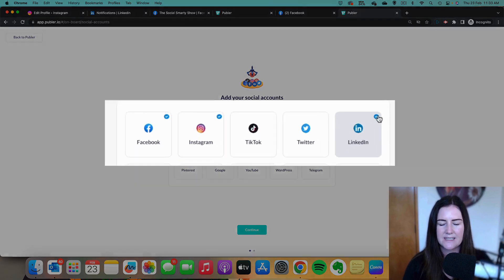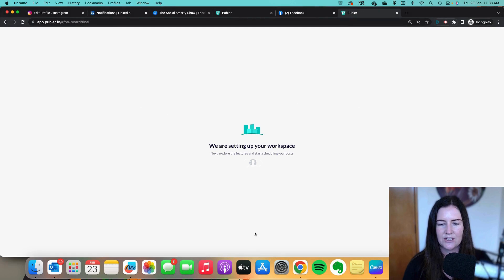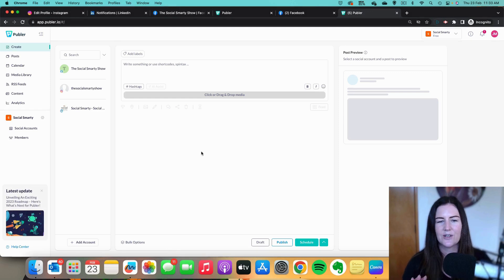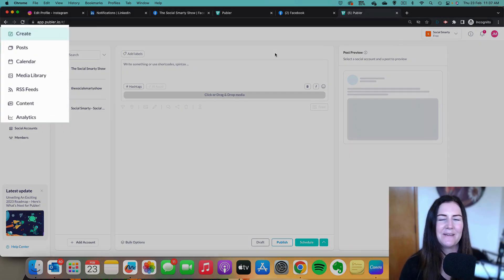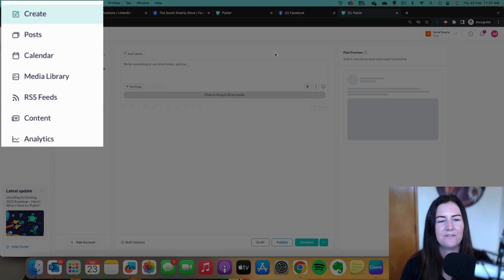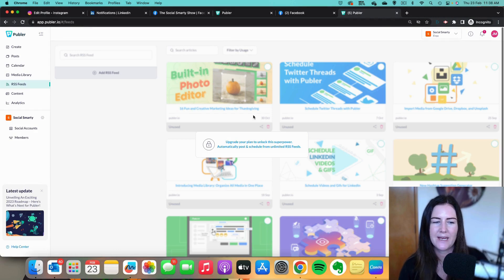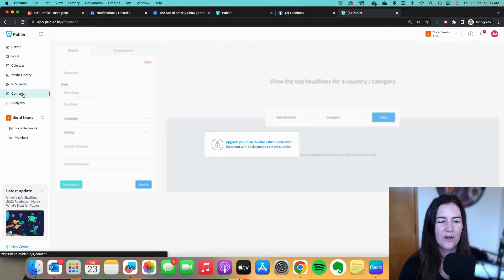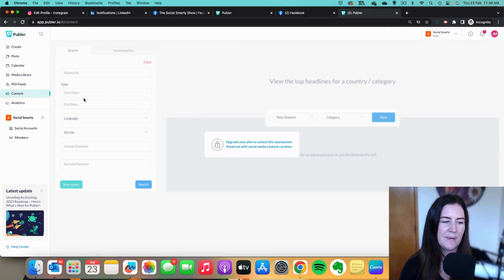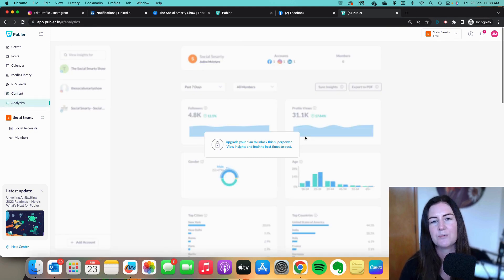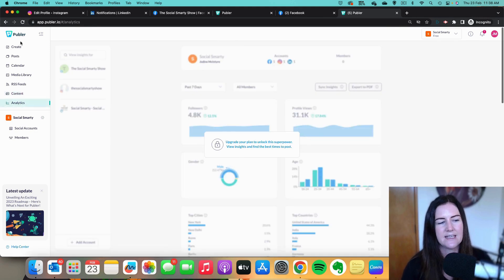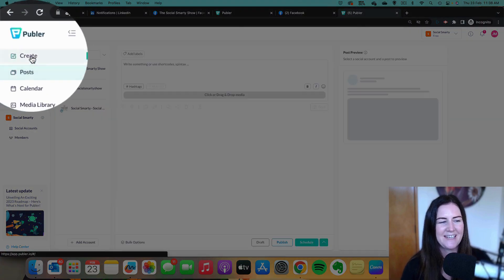I have my three accounts — you can see the little blue ticks at the top. Click 'Continue' and Publer is now setting up my workspace. We're all set up and ready to go. On the left-hand side there are lots of different options, but some are paid features. On the free version we won't have access to RSS feeds, the content discovery section for finding trending content, or analytics and reporting. Let's head back to 'Create.'